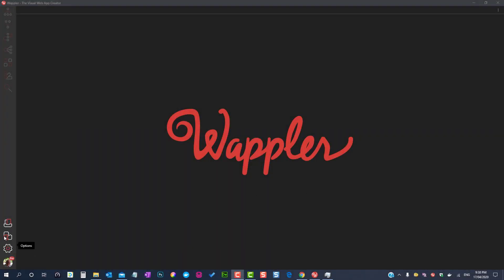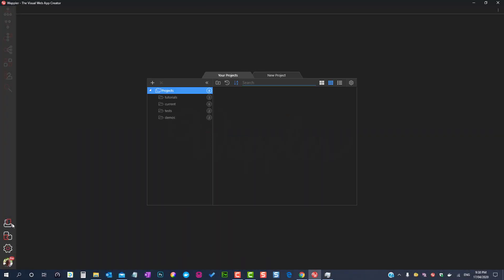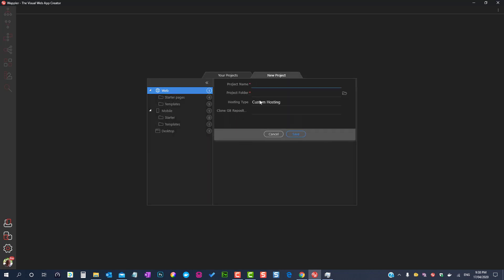Back in Wapler, create a new project. The project name and folder can be adjusted to your particular situation. In this case I have called it my project.